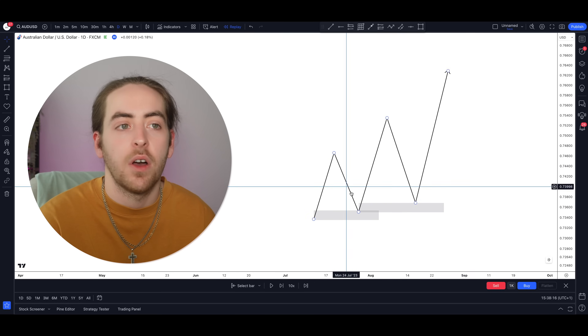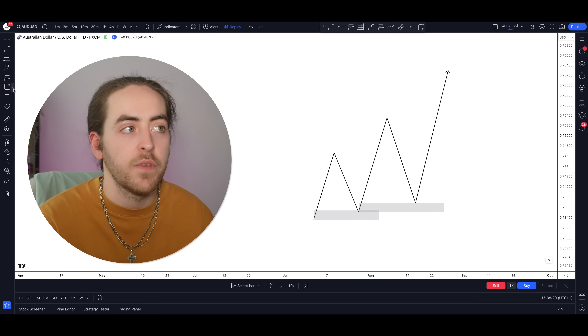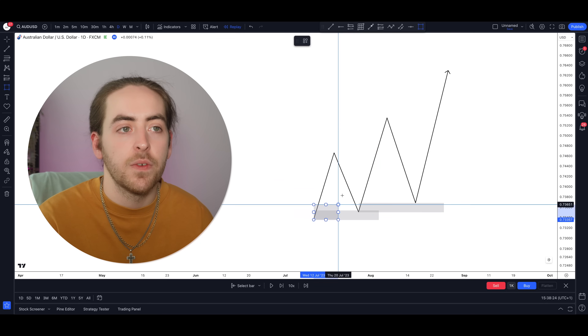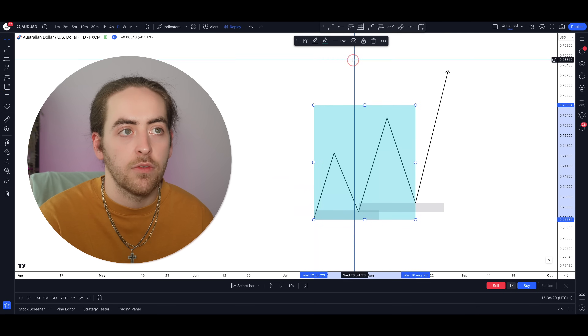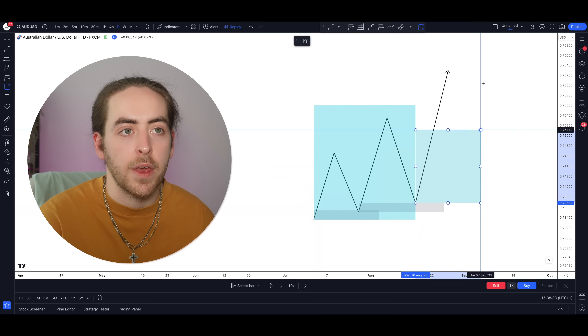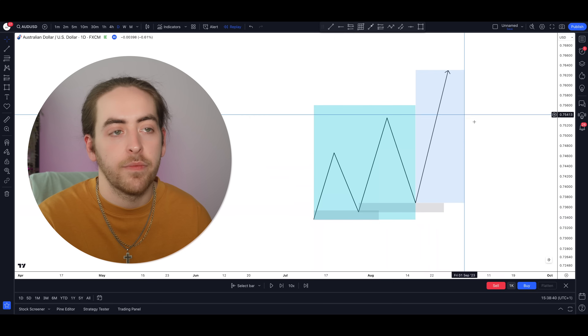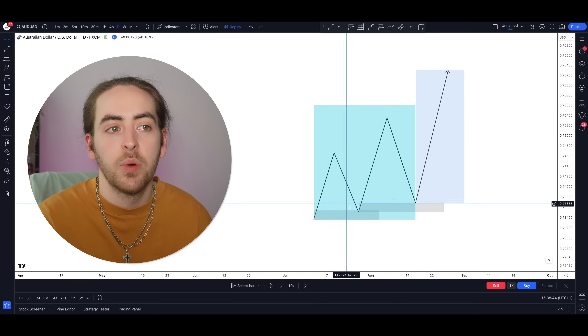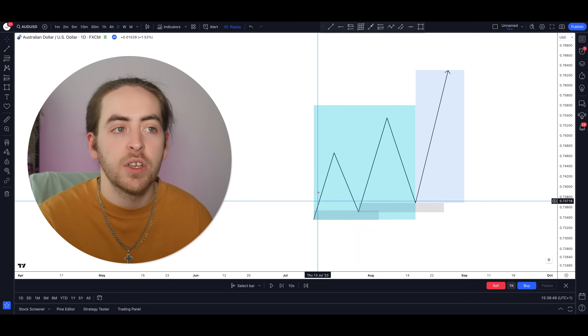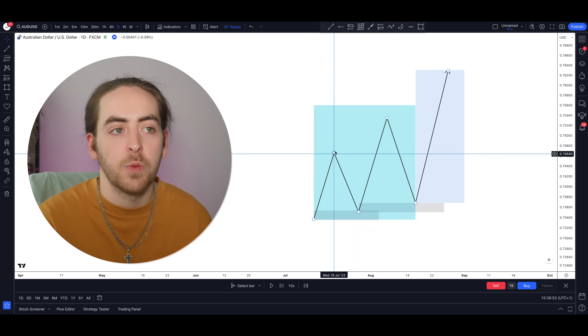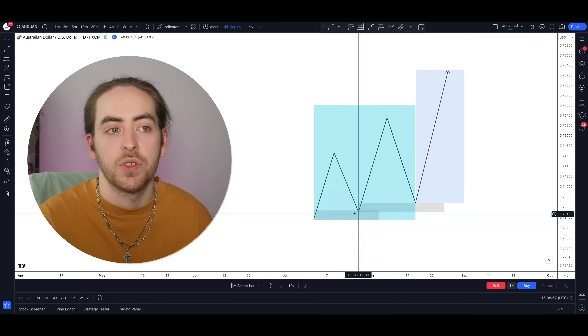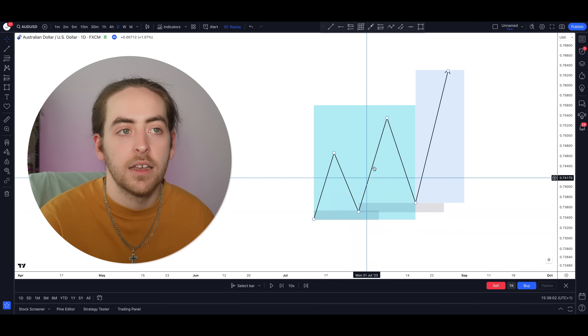Before I show you the different ways to use imbalances to read markets and find trades, I'm going to explain the concepts of market efficiency so that you understand why this happens. The market efficiency theory suggests that the market moves in two ways — efficiently and inefficiently. What you can see here is an example of a trending movement with continual higher highs and higher lows, showing two phases: the efficient phase and the inefficient phase. The efficient range is from the very beginning through to this point here.